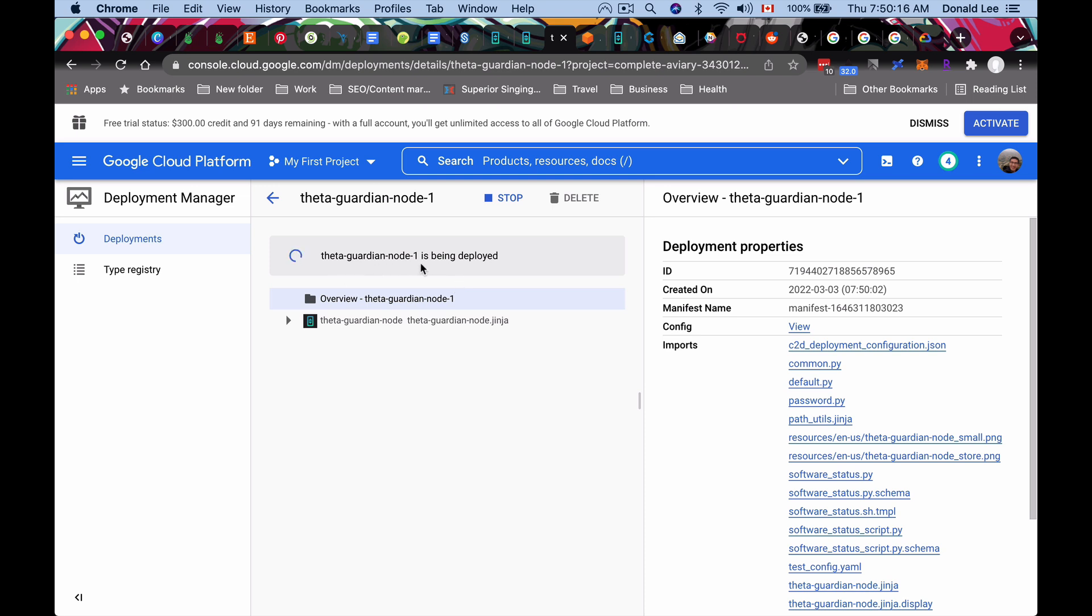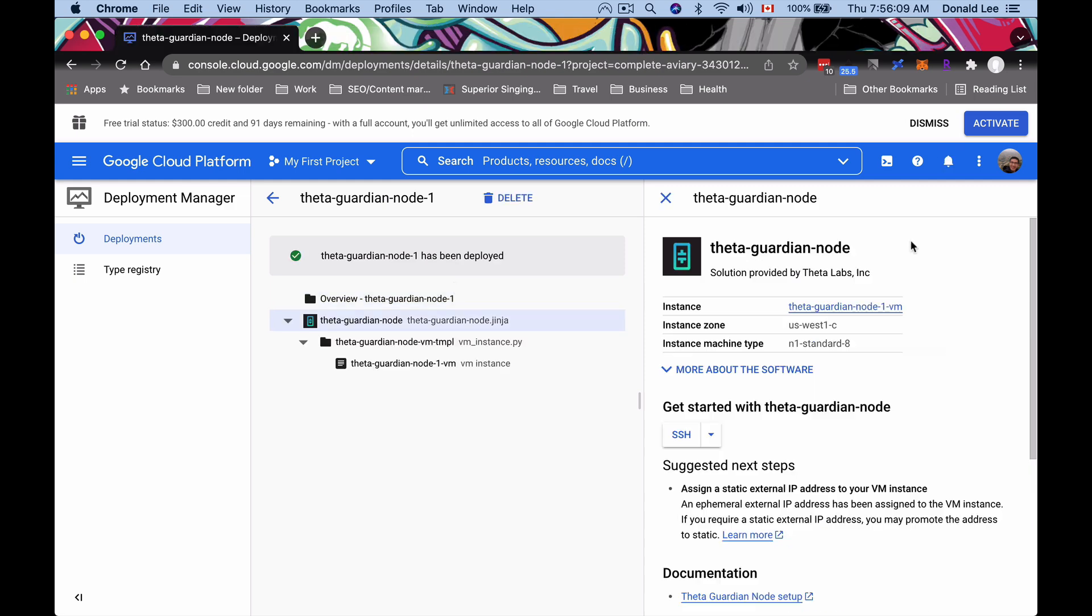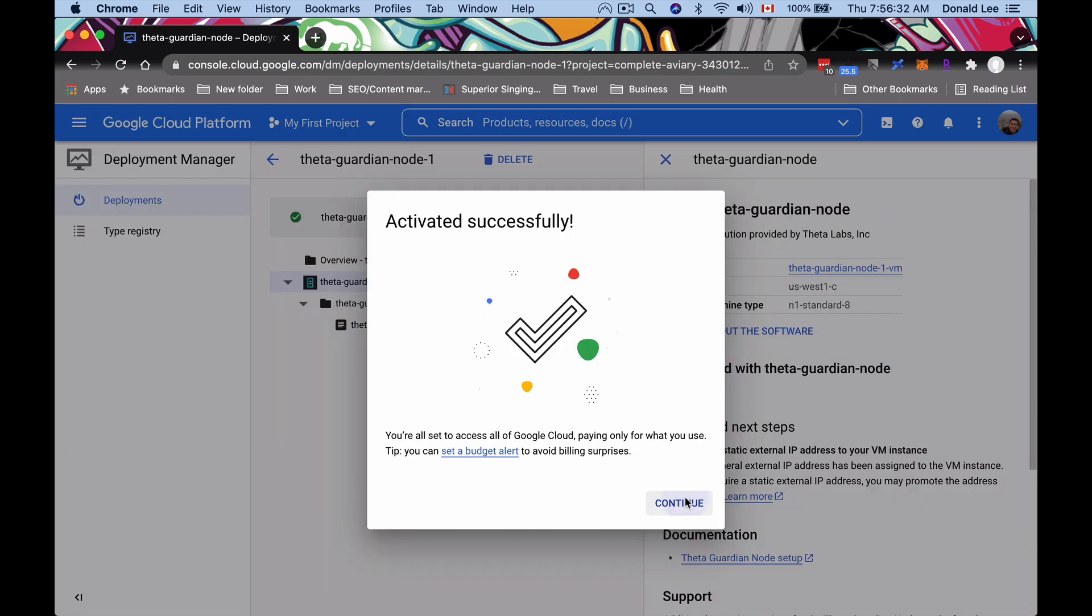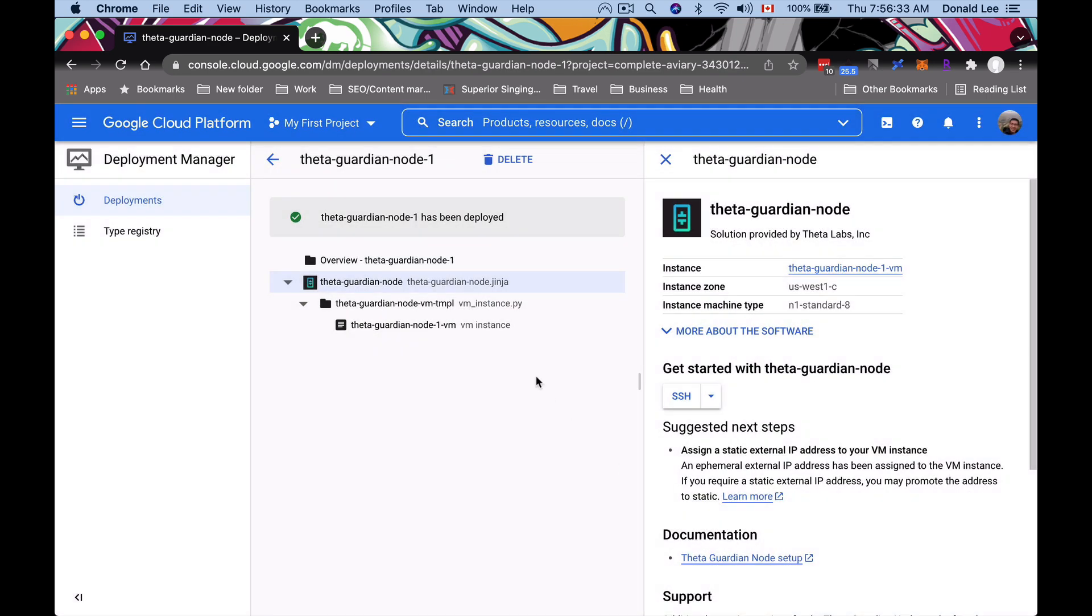We're going to take a look at that probably in another video, but for now we just click deploy. Our theta guardian node one is being deployed and we're going to wait for this to finish. So make sure to click this activate. You could see that our theta guardian node has been deployed already because we see the status. But remember you get a $300 credit and 91 days. You want to make sure you click this activate to activate that. So click activate and you are good. So now this will be free for the next, I don't know, like 30 days or something because you get $300 and running one node is like 200 bucks already.